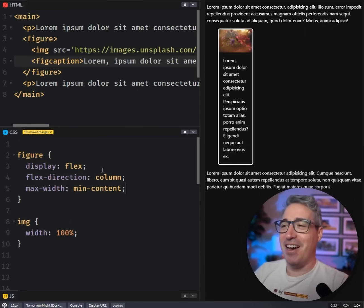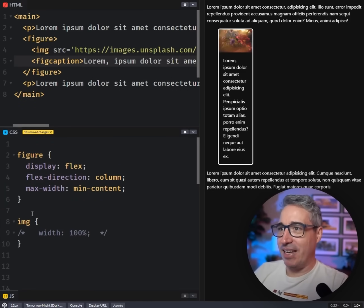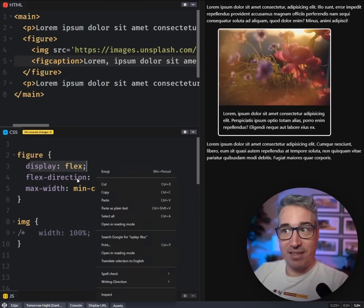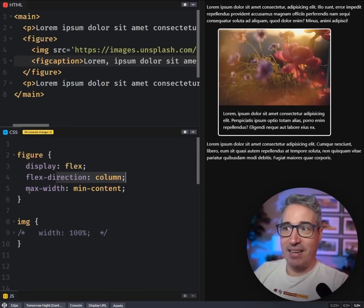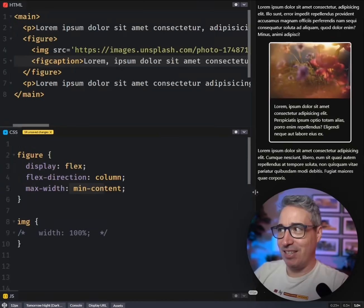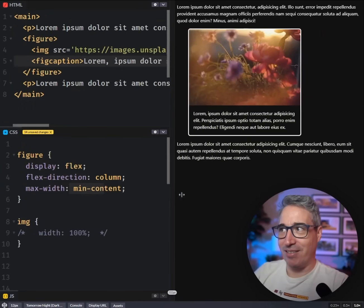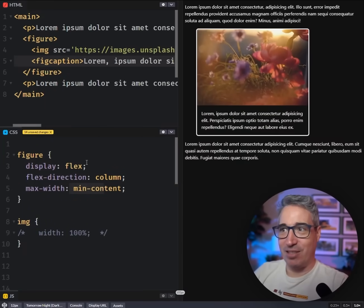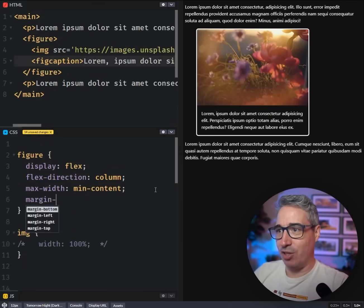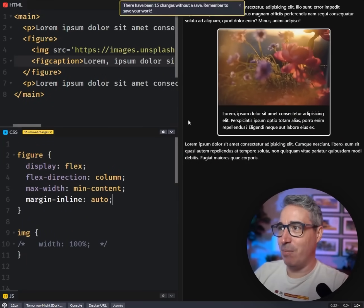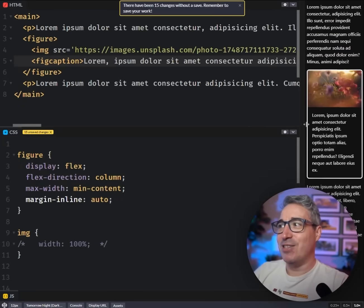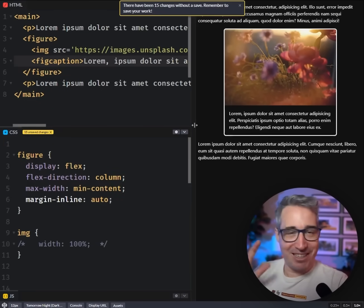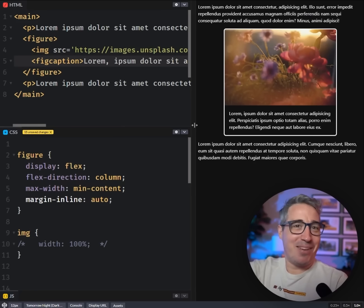A figure having a display of flex on it, the flex-direction of column so we just get it stacked this way, and then a max-width of min-content. This was really interesting because you can see that it's actually working and we don't need anything else on there. And we can also do then a margin-inline of auto to keep it in the middle left and right. So this is perfect.